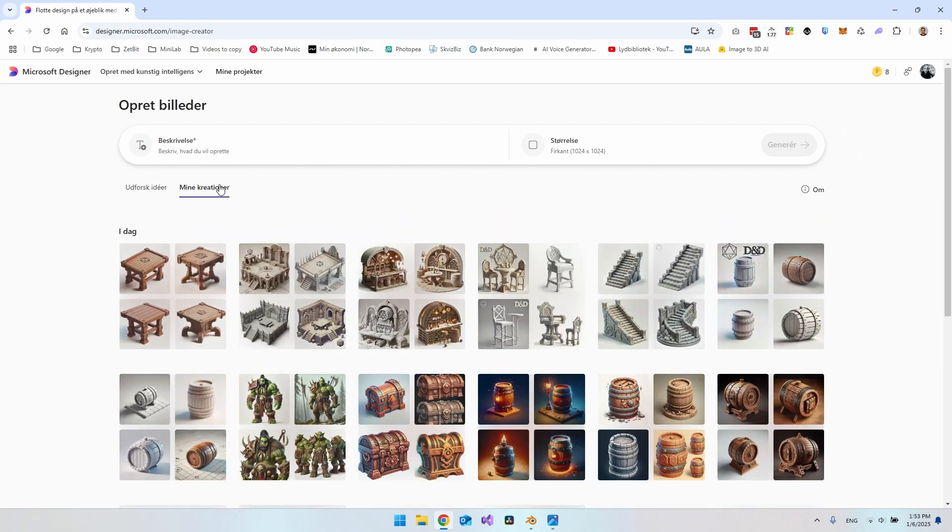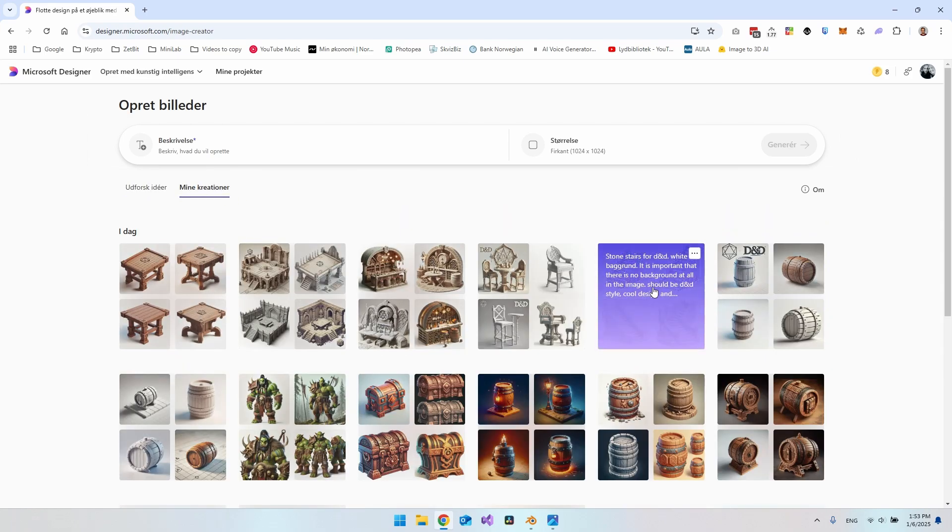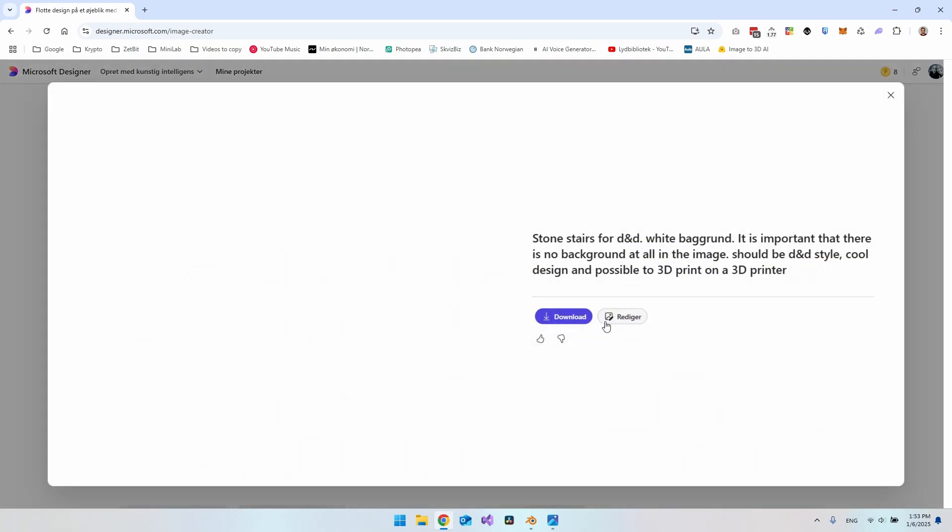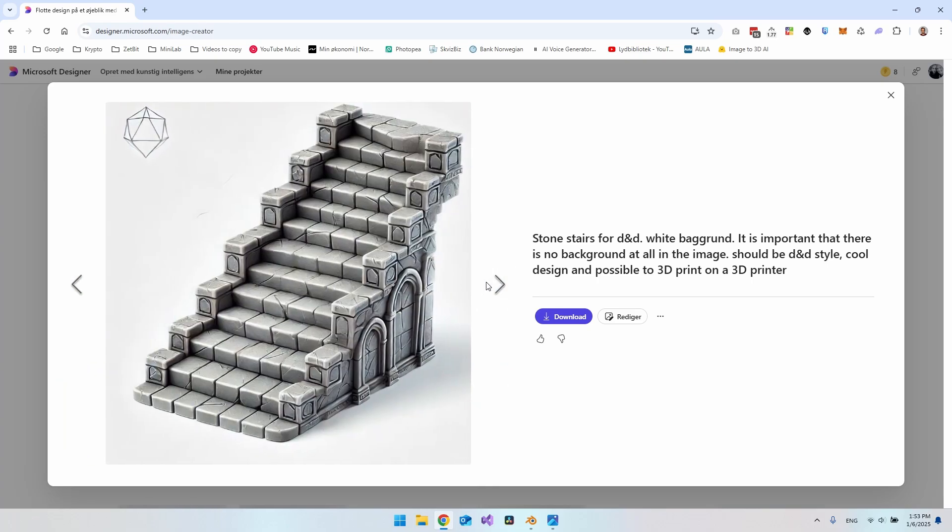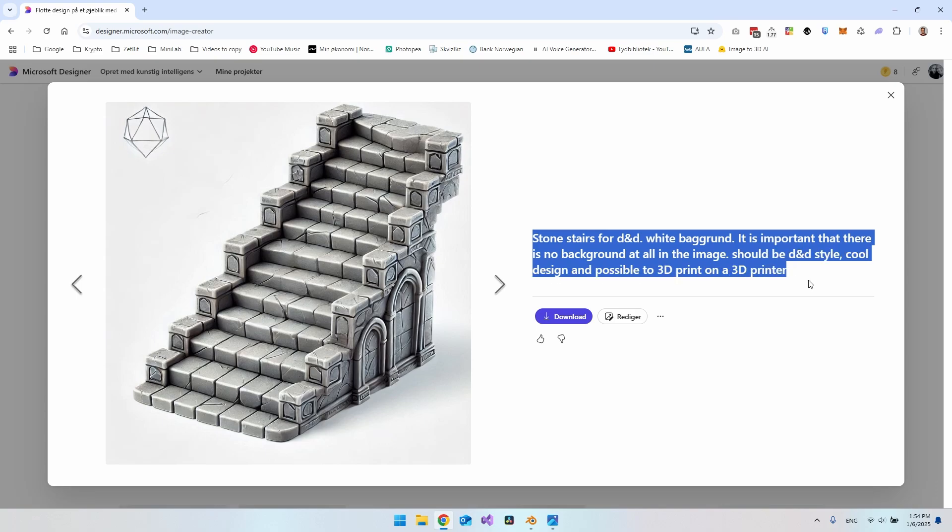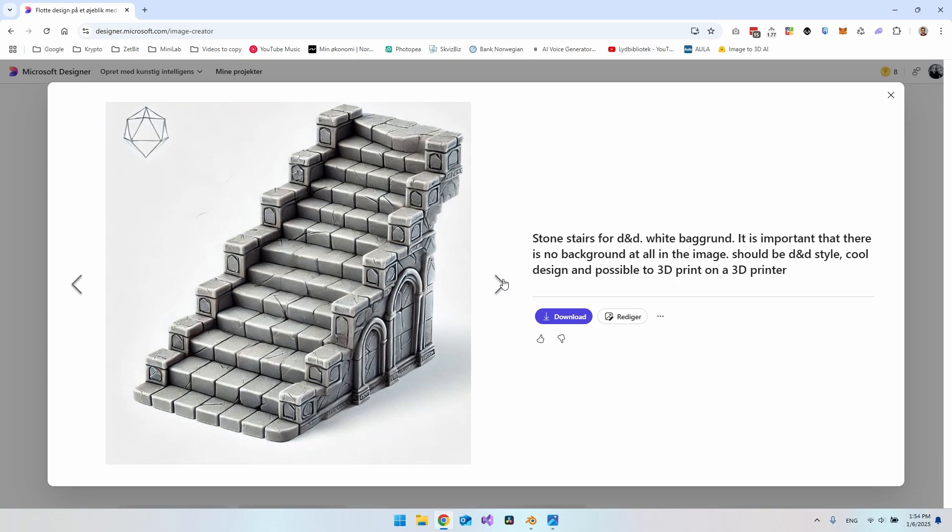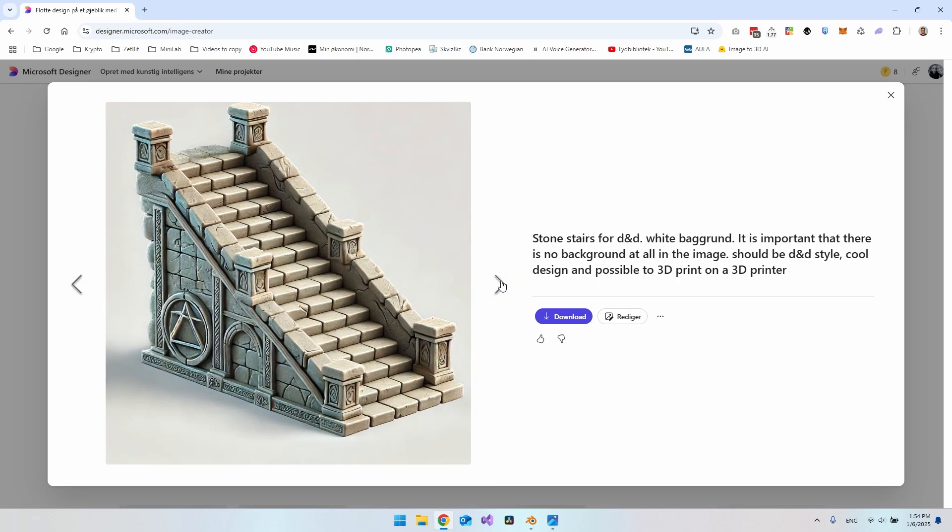As you can see, I can go to my creations and you can see over here it was actually this image that I generated earlier. It makes four examples of the prompt that you gave it, so I just wrote this and then it gave me four images that I could choose between.